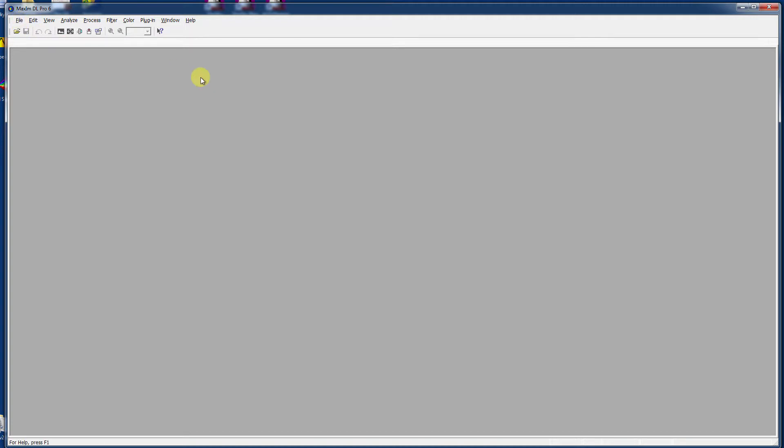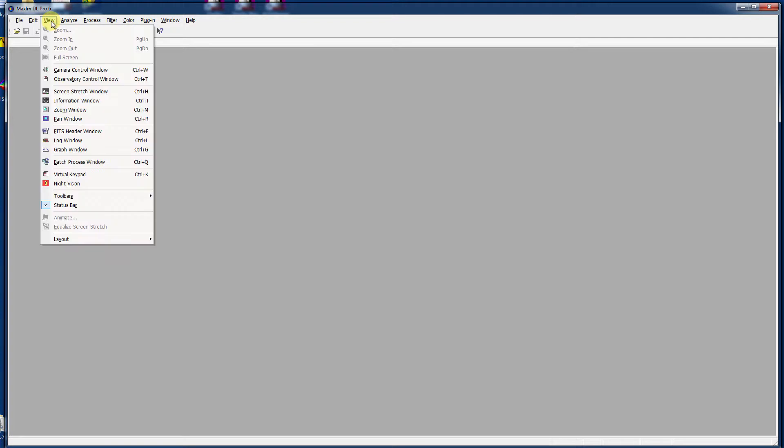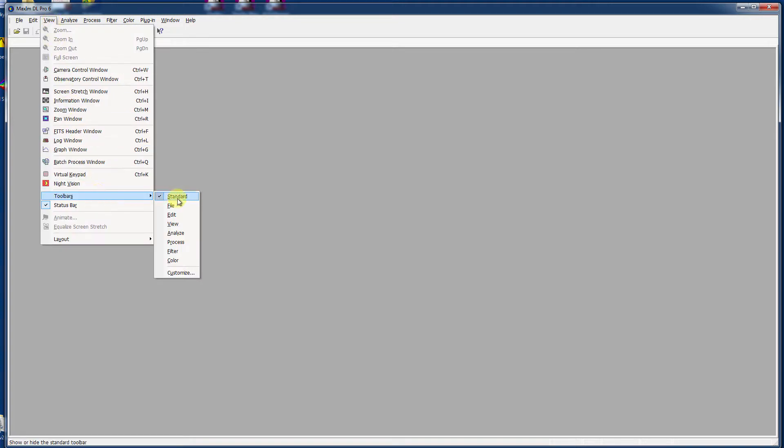First, getting the lay of the land, looking around at the interface, it's pretty gray. There are menus up at the top and then there are menu bars here, all of which can be edited by taking a look at View and Toolbars.